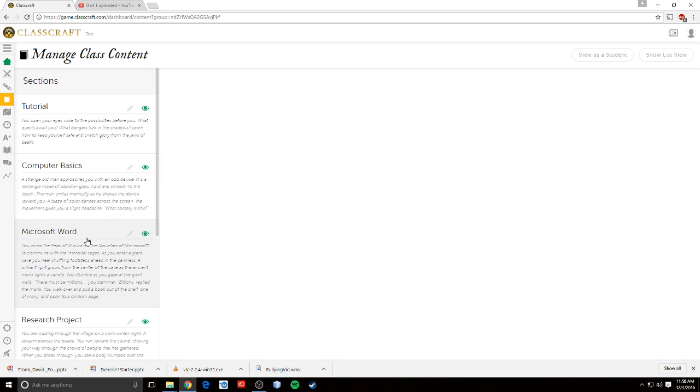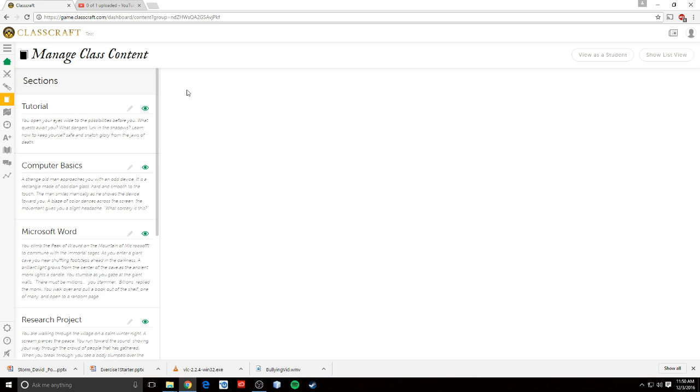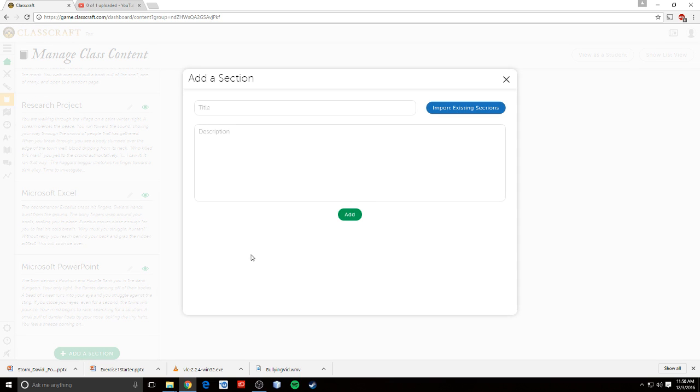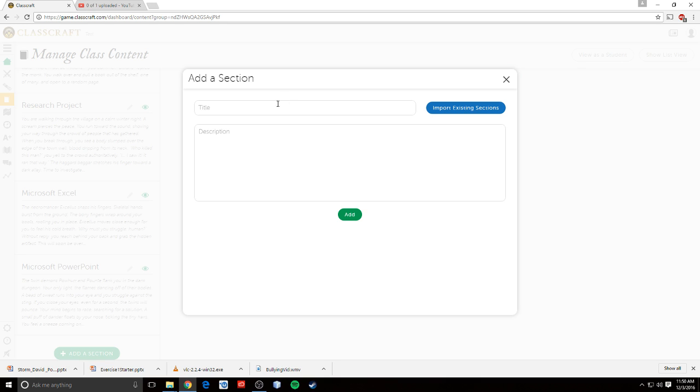The way it works is you have sections and then assignments within that section. So let's talk about adding a section. If I add a section, it's like adding a block of instruction. Maybe you're working on something for a couple of weeks in class and most of those assignments are related. We can add a section to our classroom content.